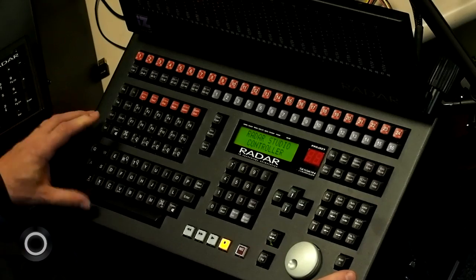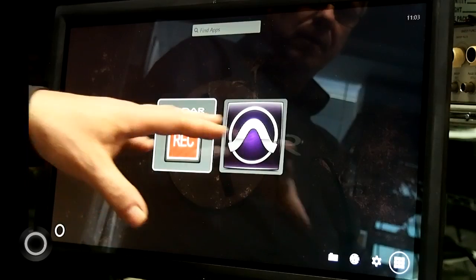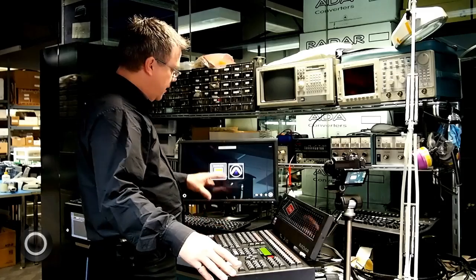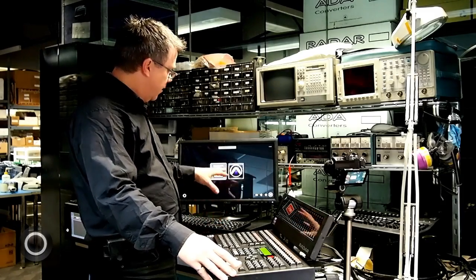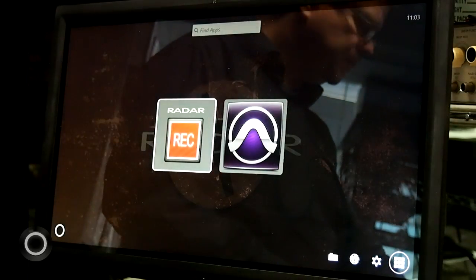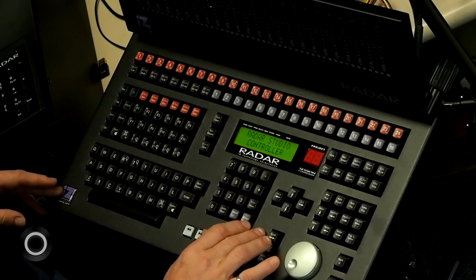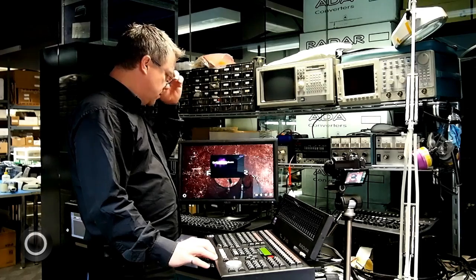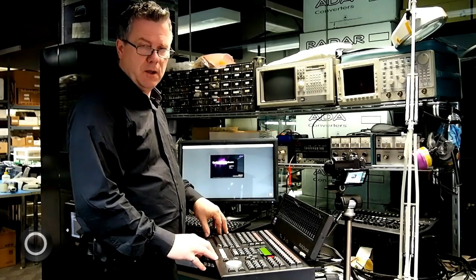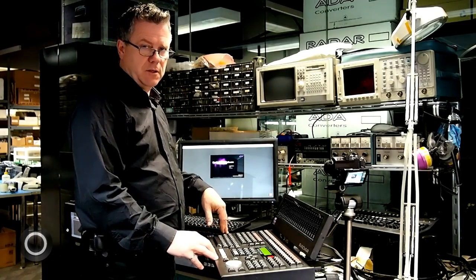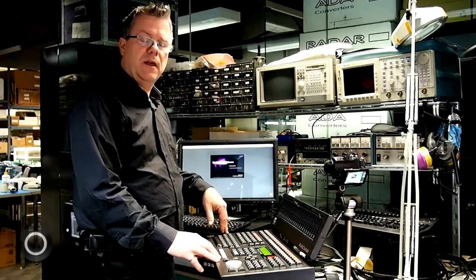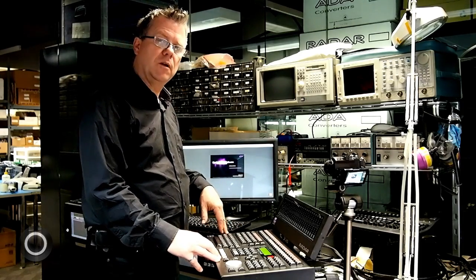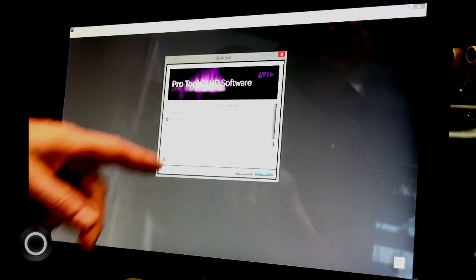I can press the menu button and call up any number of applications. I can have 100 applications on the dashboard. Right now I've just got RADAR and Pro Tools. So I'm going to go ahead and select Pro Tools, and while it's loading, it's going to come up with a list of recent sessions. I can then use my up and down arrow keys to select the session that I want to work on. Press enter and it opens the session.